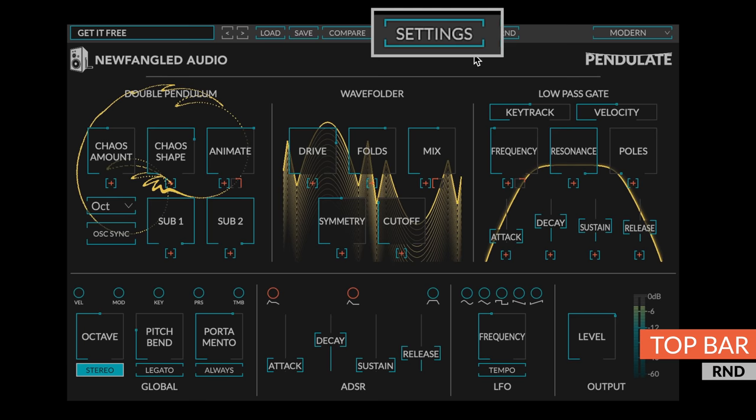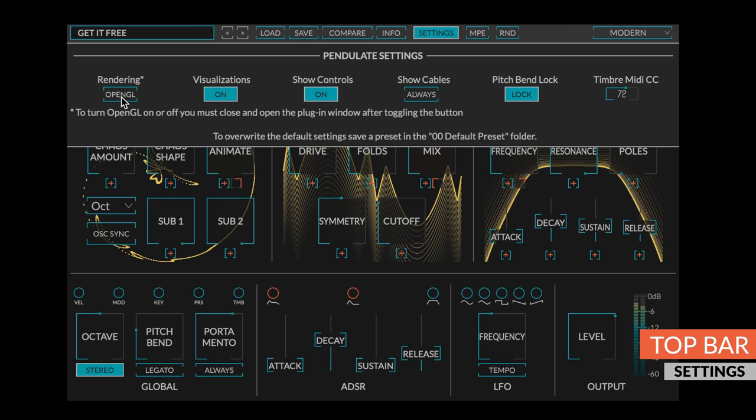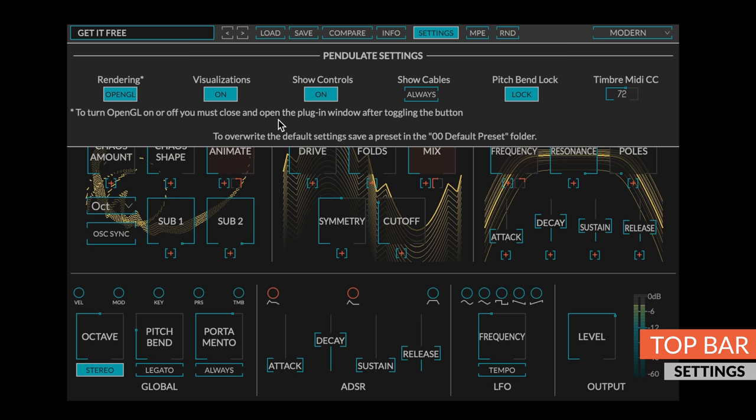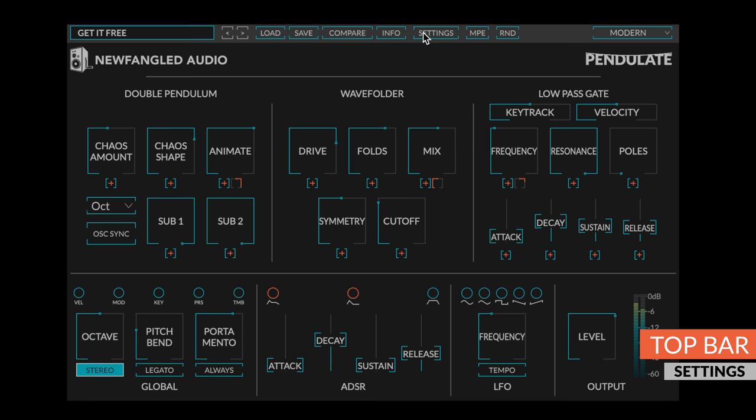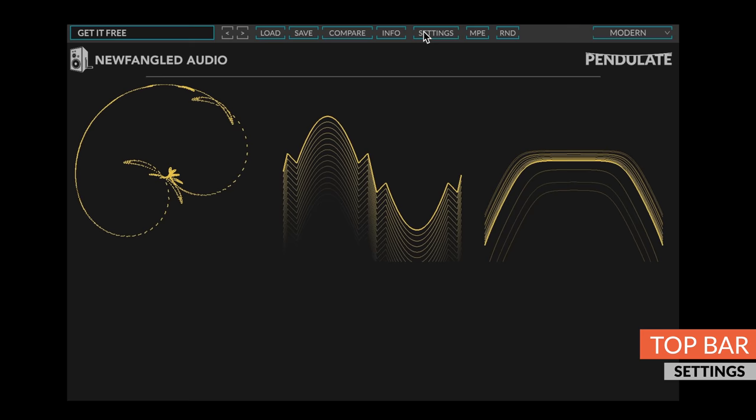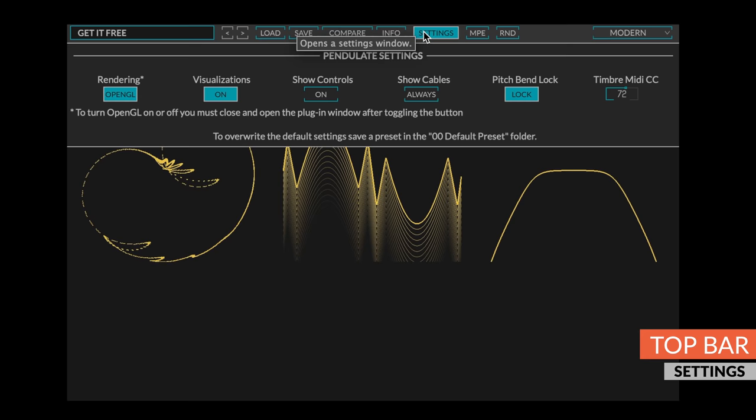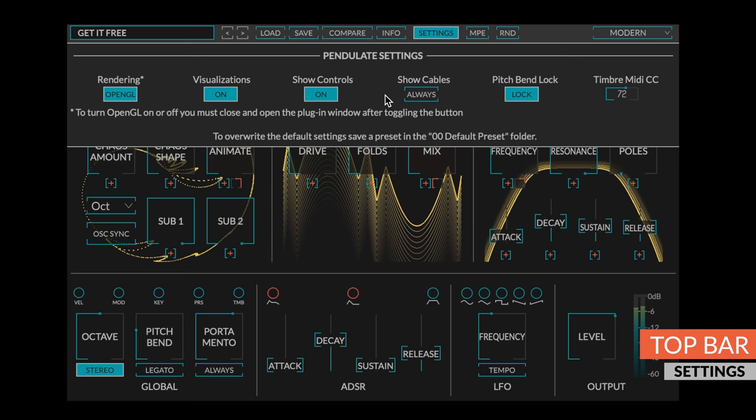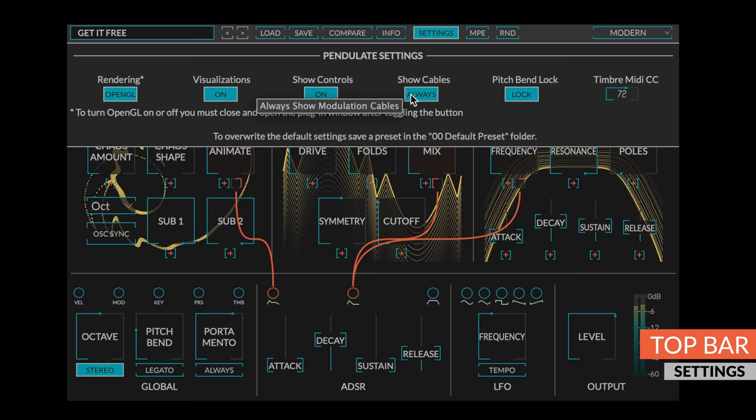The settings page contains a number of additional controls. The rendering button will turn the OpenGL engine on and off. After toggling this button, you must close and open the UI for it to take effect. The visualizations button will turn the animations behind each set of controls off if you find them annoying. The show controls button will turn the controls off, allowing you to vibe out watching the visualizations only. The show cables button will always show modulation routings in case you want them to be easily viewed.